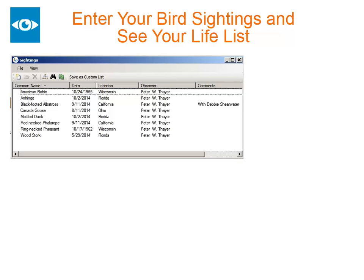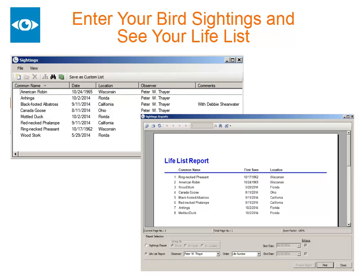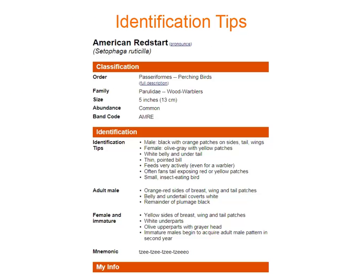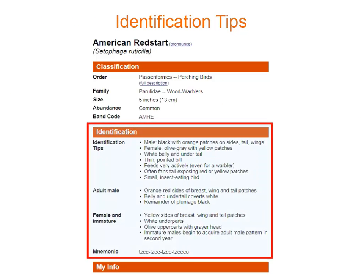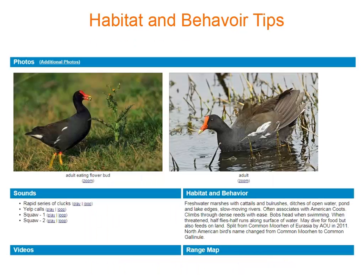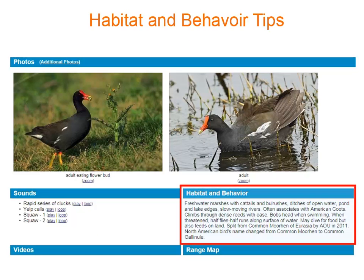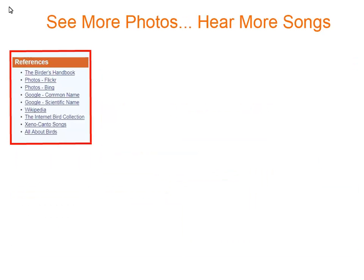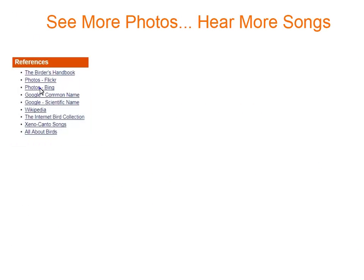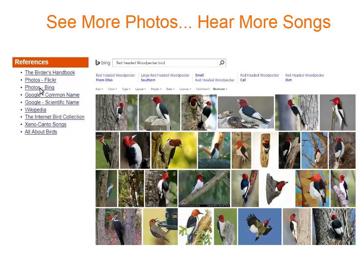Version 7 also lets you enter all your bird sightings and print out a life list. Use the identification tips to focus on the key field marks for each species. The Habitat and Behavior section will give you a clue about where to find these birds. The References section has links to nine of our favorite birding resources.